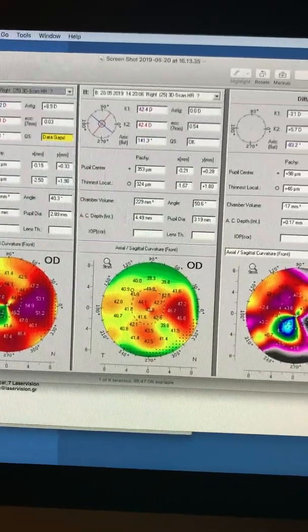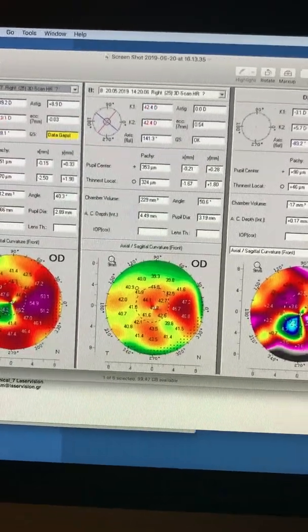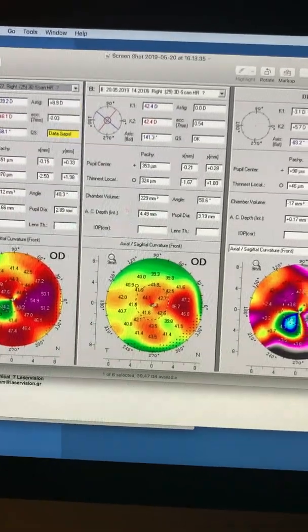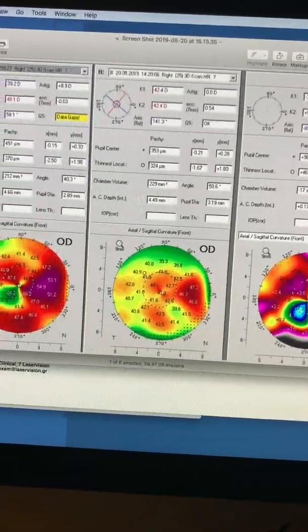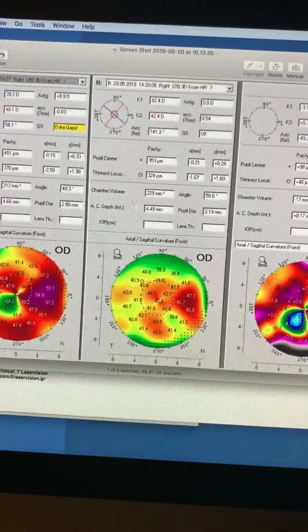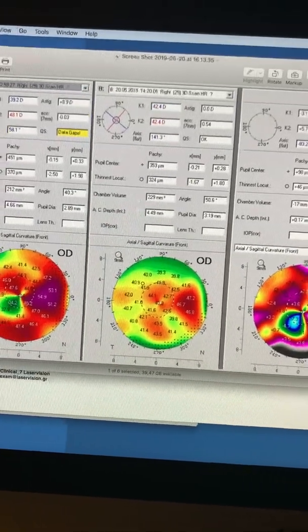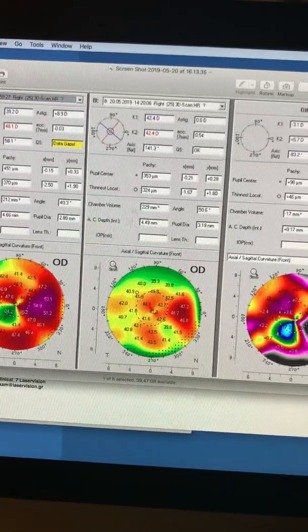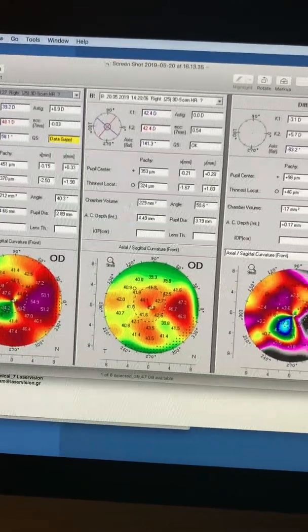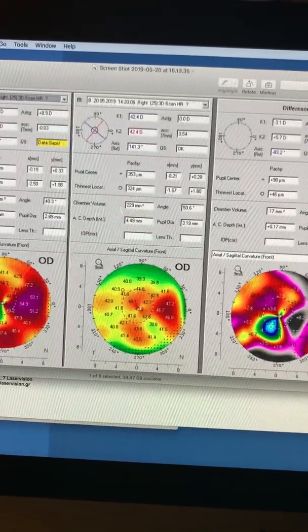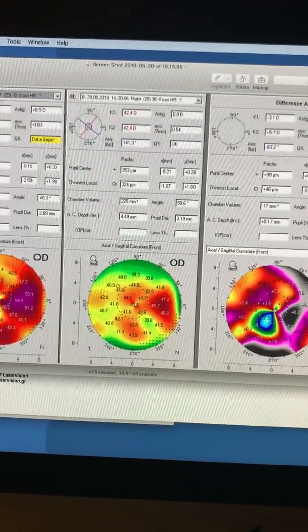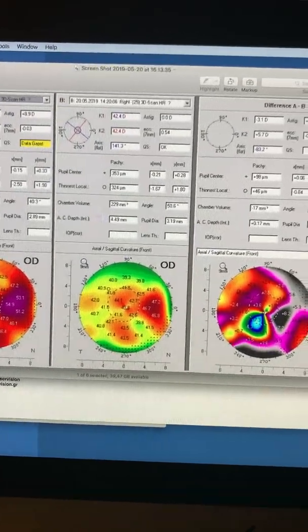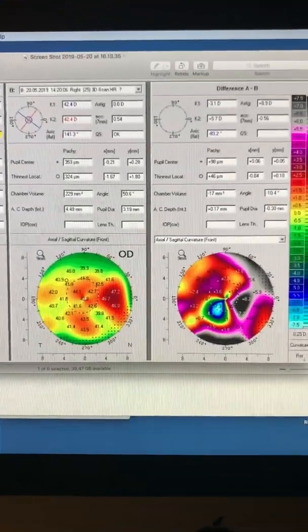A second PTK, five millimeters, 10 microns. A third PTK, five millimeters, 10 microns. And then WaveLight optimized, plus half, minus six at 51 degrees. This was the topo-guided axis of cylinder.